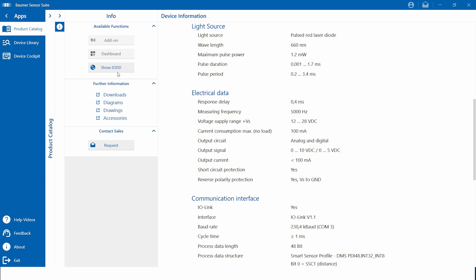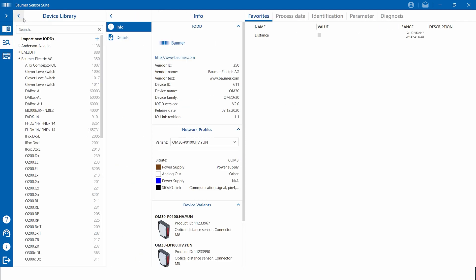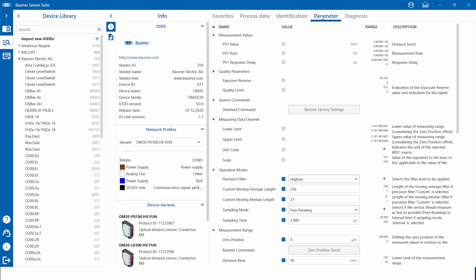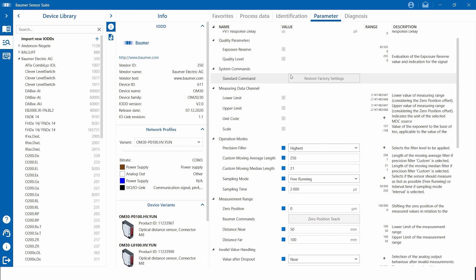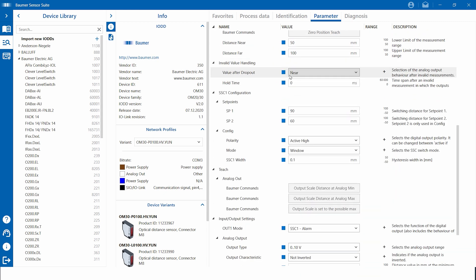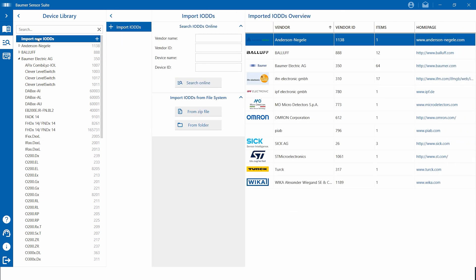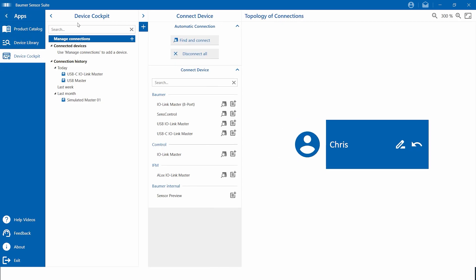By clicking on the button 'Show IODD', you can directly switch to the device library. The device library is an integrated IODD finder which can find and download all available IODDs on the market. This allows you, as an application engineer, to get a first impression of the sensor functions. Now, say we have one or two new sensors for application on our desk and we want to evaluate and test them.